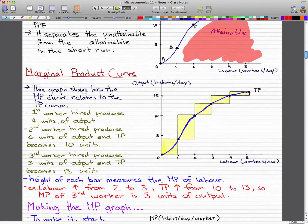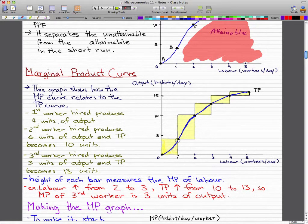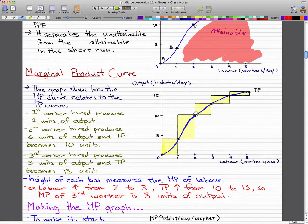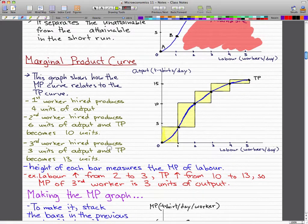Now for the marginal product curve. This graph shows how the marginal product curve relates to the total product curve. When we hired the first worker, he produced 4 units of output. The height of each bar measures the marginal product of labor.